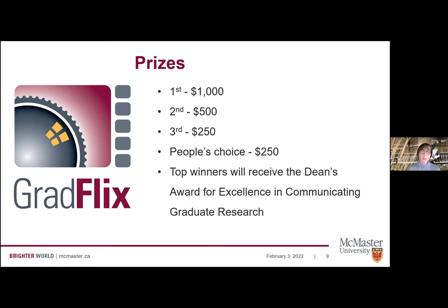Participating in GradFlix means you can win a number of prizes. First prize is $1,000, second is $500, third is $250, and the People's Choice is also $250. The top three winners will receive the Dane's Award for Excellence in Communicating Graduate Research. You can see those winners posted on the Grad Awards page on the Graduate Studies website, and watch their videos via the GradFlix page playlist.